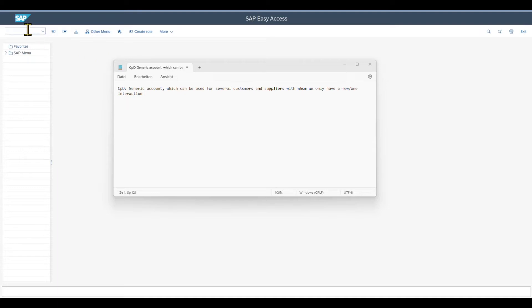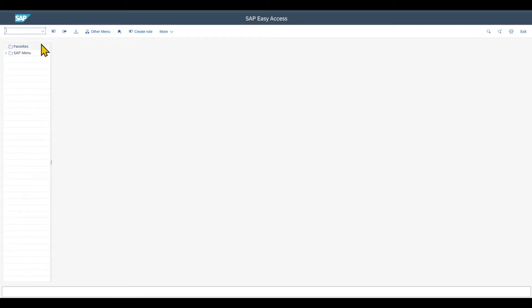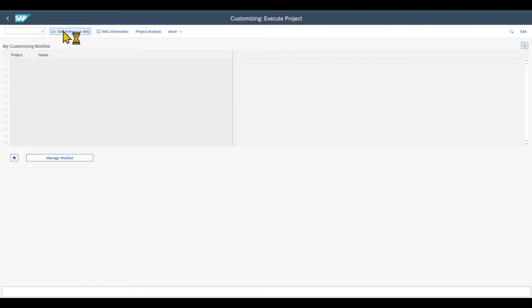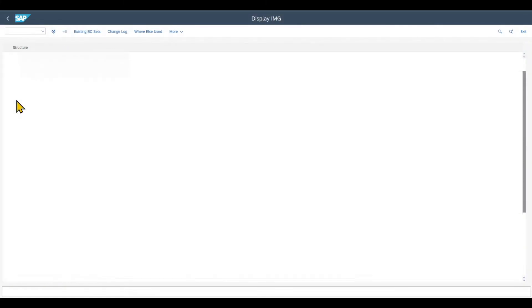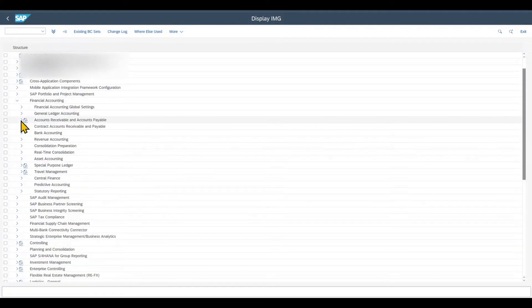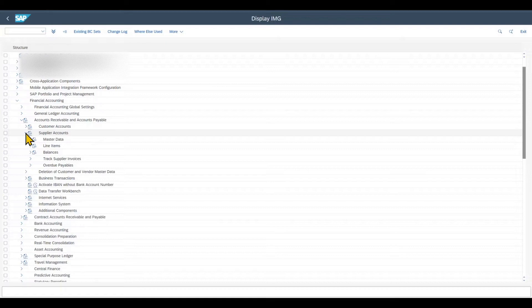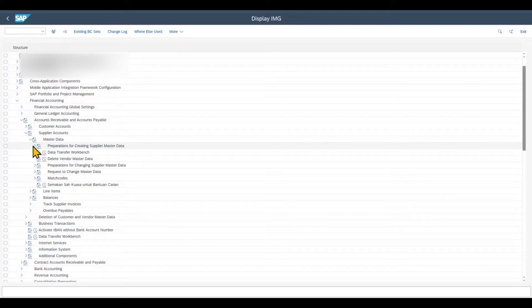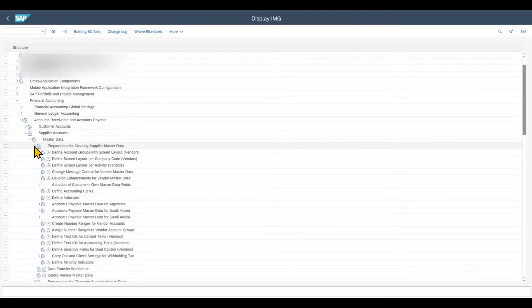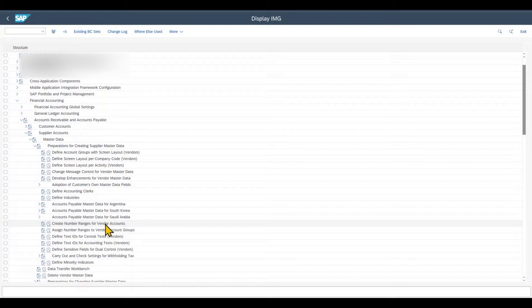Let's now go into the system configuration. We navigate to transaction code SPRO, sub-reference IMG, and then under Financial Accounting, Accounts Receivable and Accounts Payable, Supplier Accounts. I will show you the customer side in a separate video. Go to Master Data, Preparations for Creating Supplier Master Data, and then go to Create Number Ranges for Vendor Account Groups.